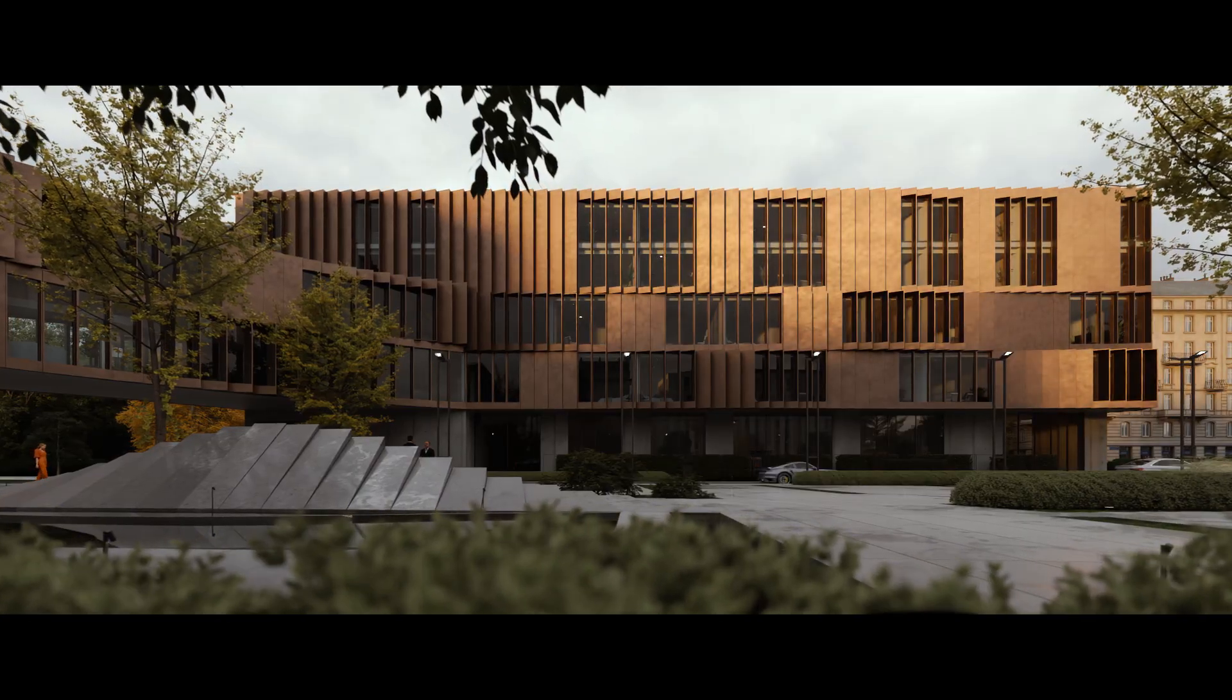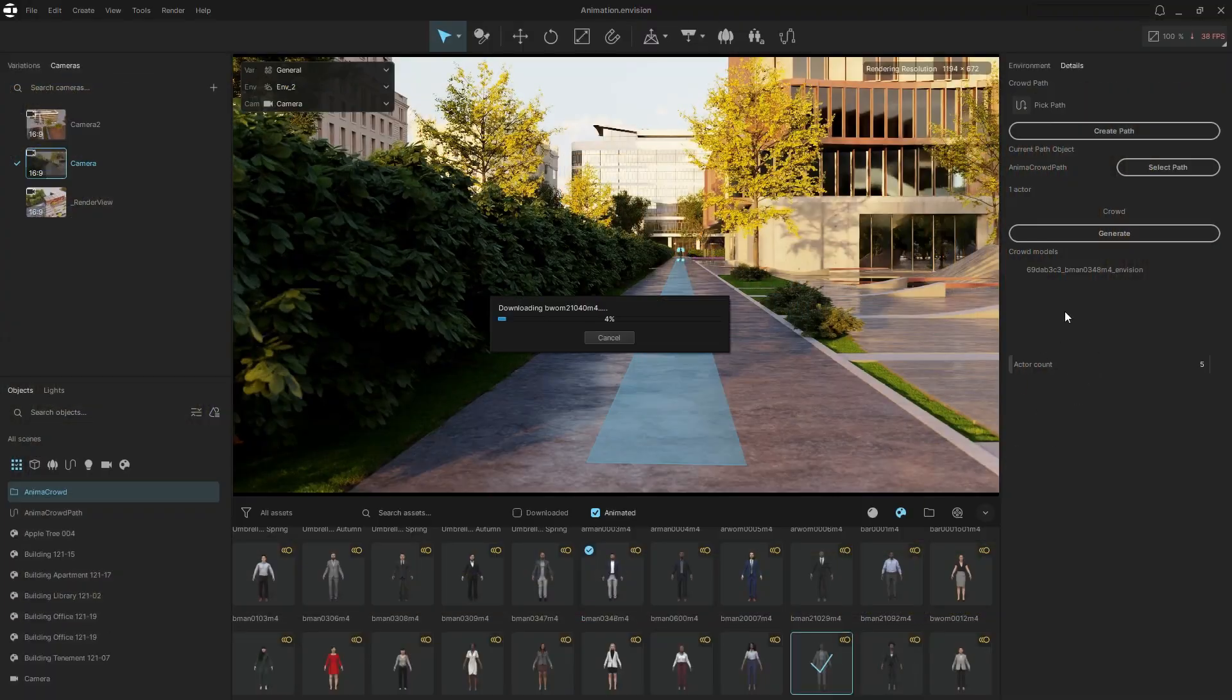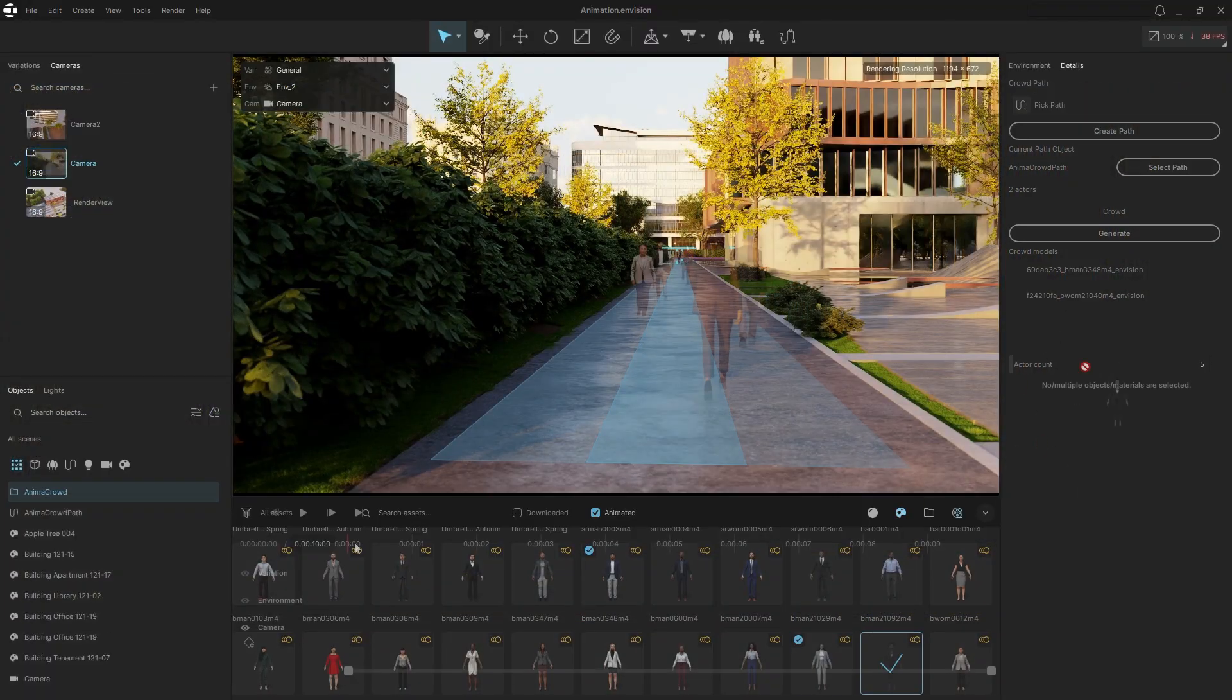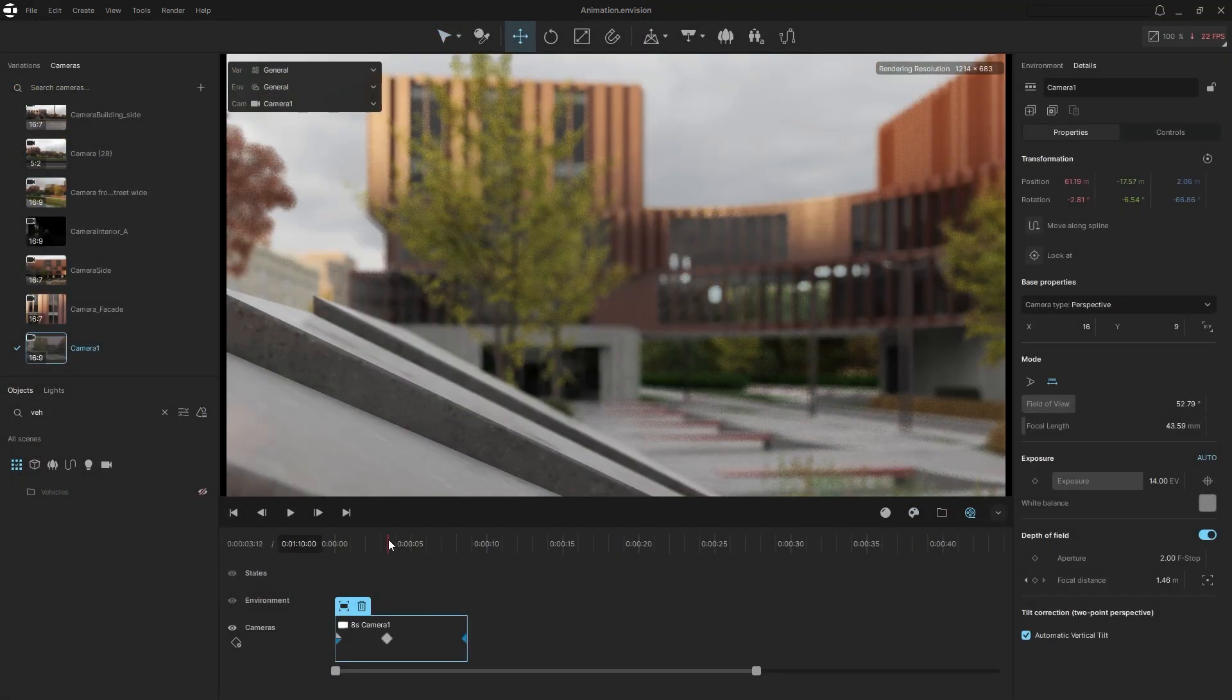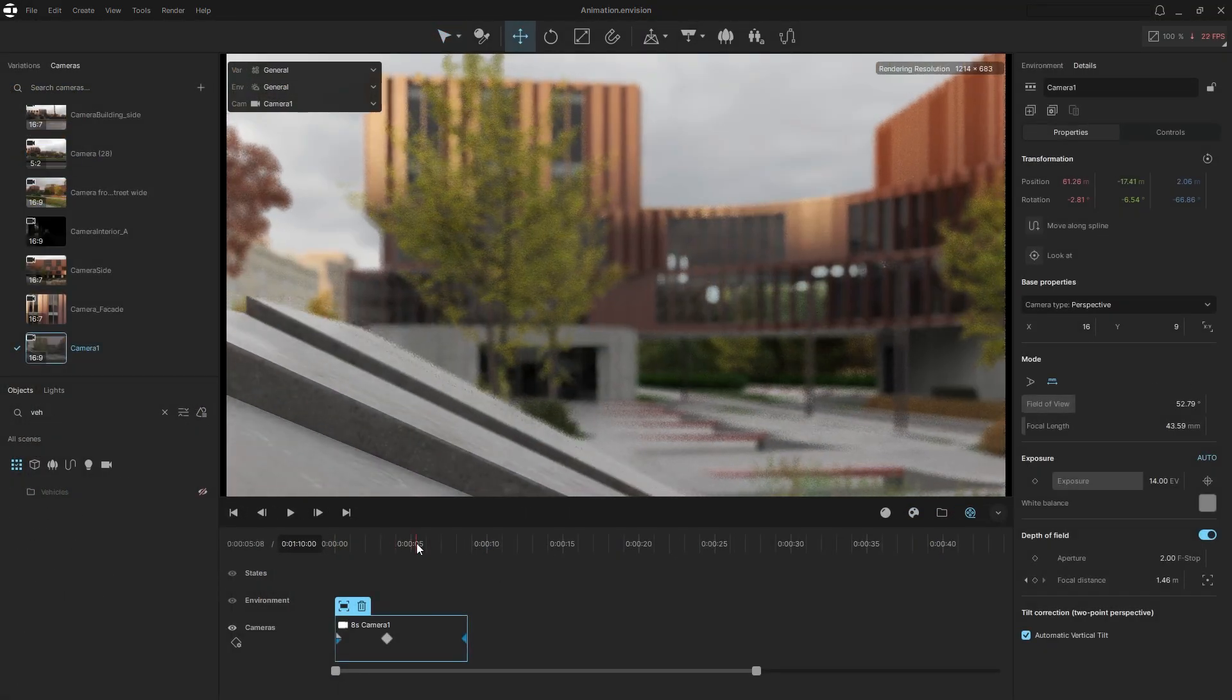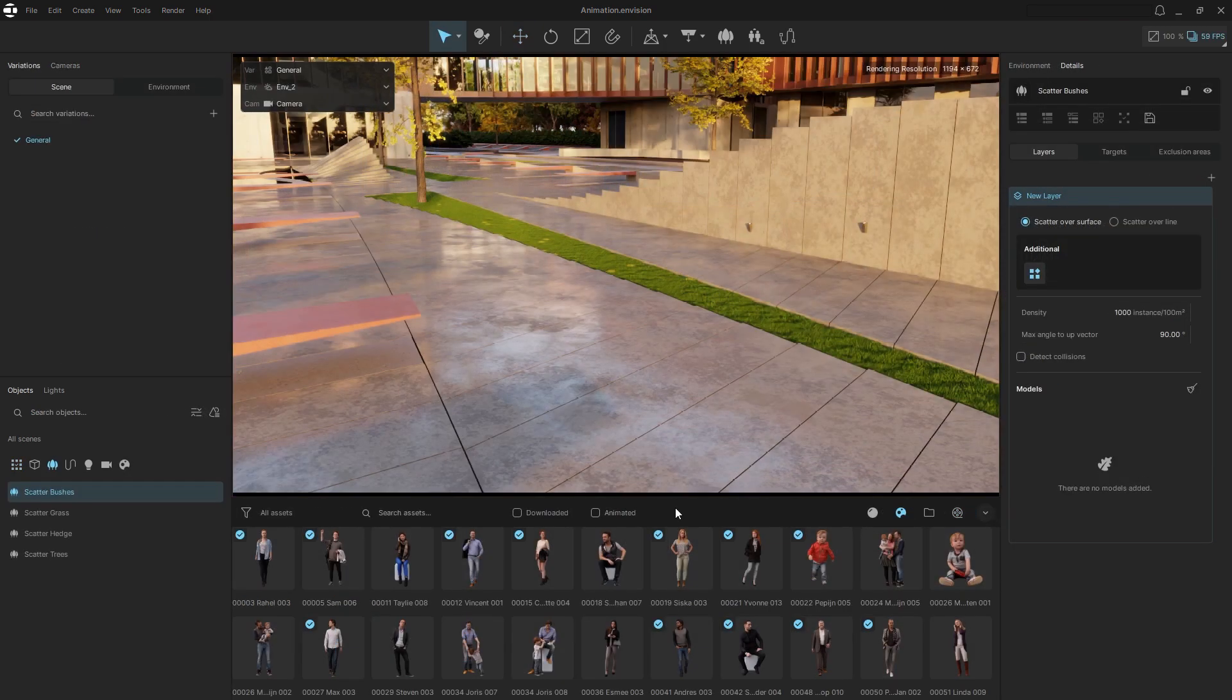In this video we'll show you how to bring your designs to life with animated vegetation, crowds, moving objects, camera effects and lighting, all in just a few clicks. Let's dive in.